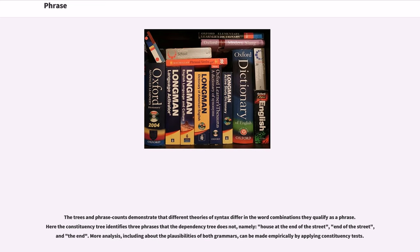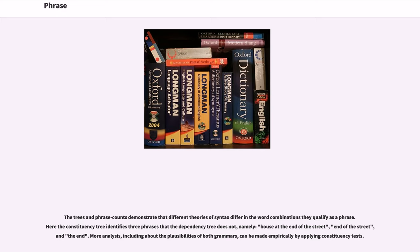The trees and phrase counts demonstrate that different theories of syntax differ in the word combinations that qualify as a phrase. Here the constituency tree identifies three phrases that the dependency tree does not, namely: house at the end of the street, end of the street, and the end. More analysis, including about the plausibilities of both grammars, can be made empirically by applying constituency tests.